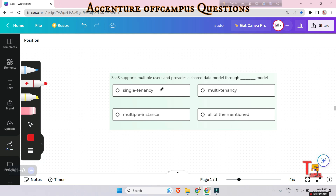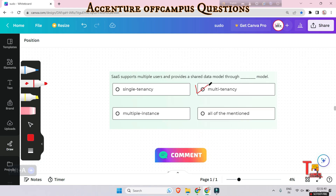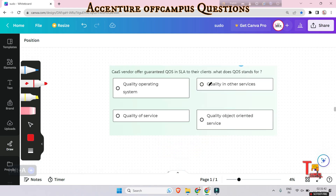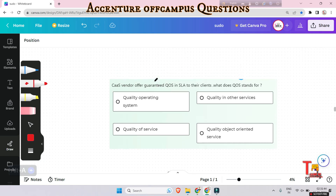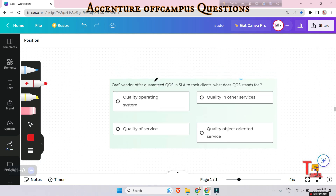Next question: SaaS supports multiple users and provides a shared data model through which model — single tenancy, multi-tenancy, multiple instance, or all of the above? The answer is the multi-tenancy model. SaaS supports multiple users and provides a shared data model through multi-tenancy.